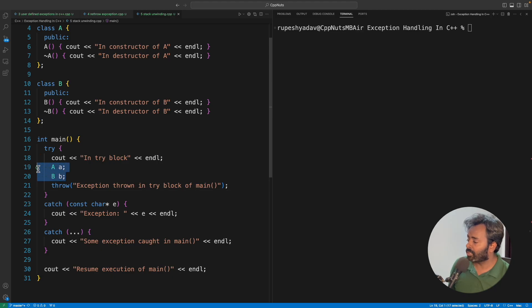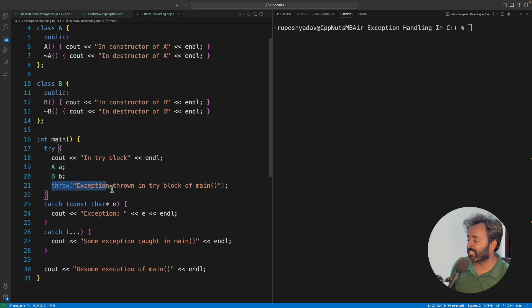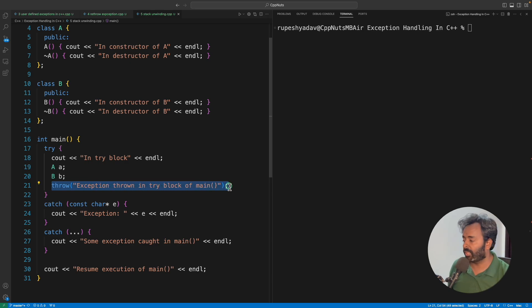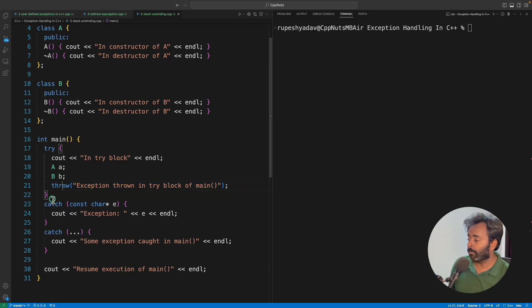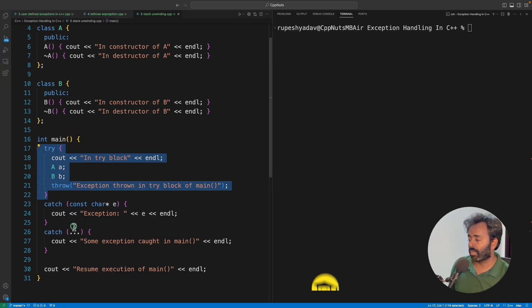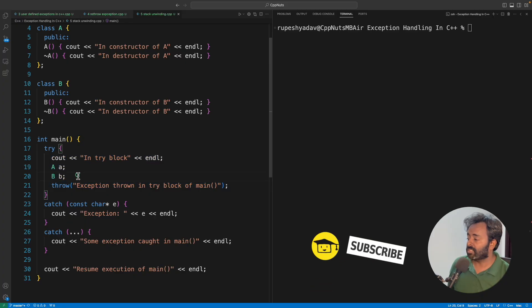We have created two constructors, I mean two objects, and then there is a sudden exception. This is kind of a simulation I am doing here. Let's say you have some exception hitting here, and then as you are throwing from here, the moment you go out of this try block, these automatic variables...